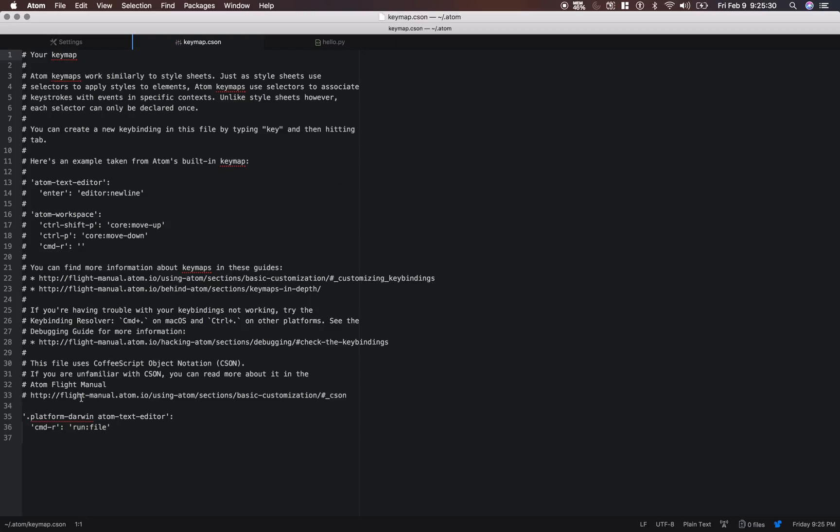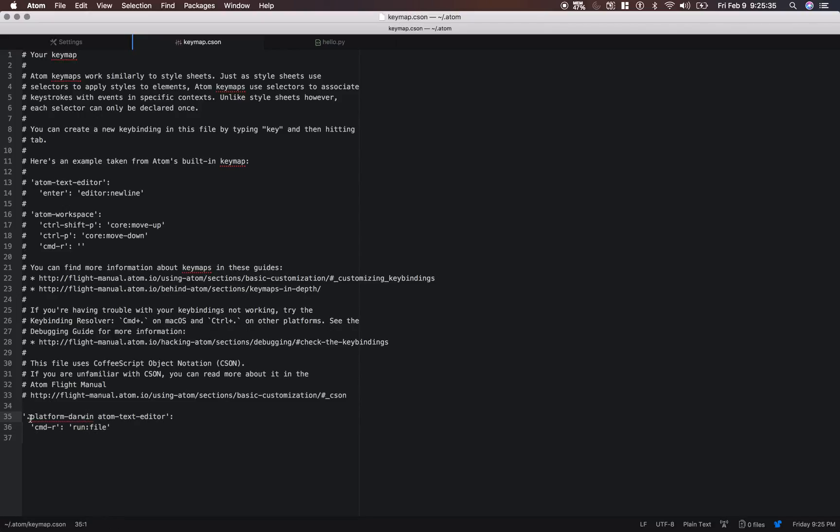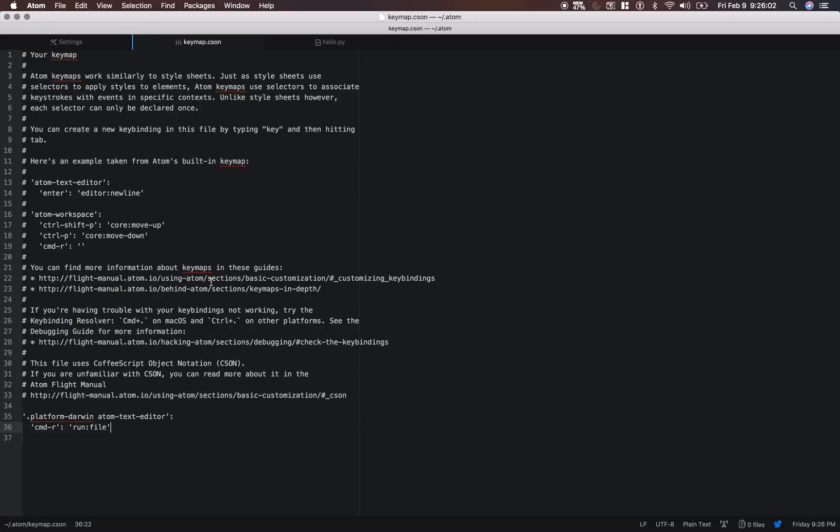And go below all of these comments, and type in this right here, .platform-darwin atom-text-editor. And then have a colon, and then add two spaces here for an indent. And then make our command r command, do a run file command. All right, so now just save that file with command s. And we are pretty much ready to run this file inside of atom.